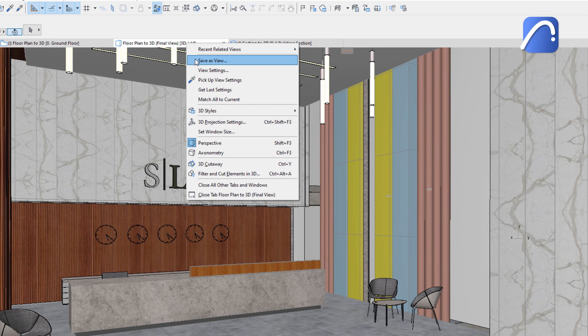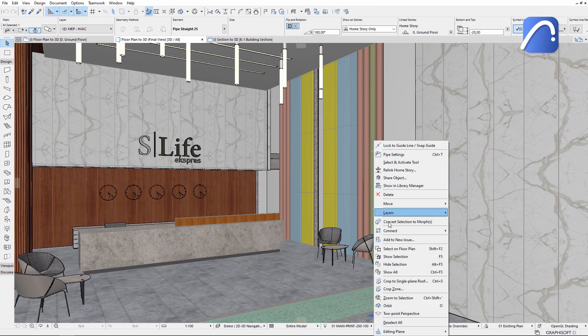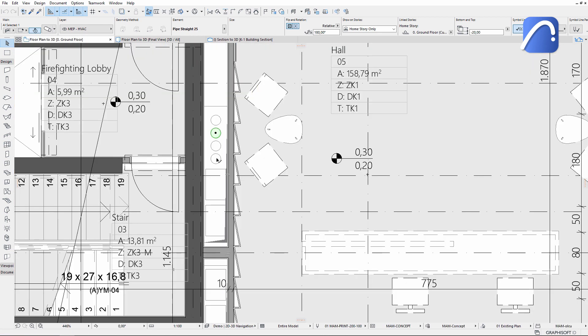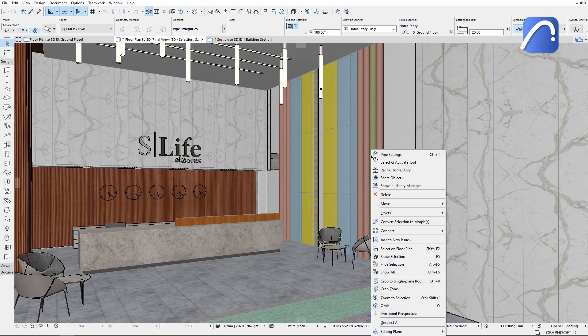Now let's select a pipe and use the SELECT ON FLOORPLAN command. The floor plan window instantly shows a close-up of the selected element in its environment. Use the SHOW ALL command to unhide the hidden elements and return to the original 3D view.